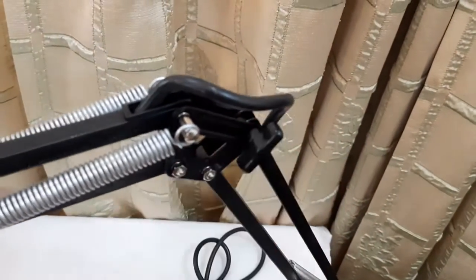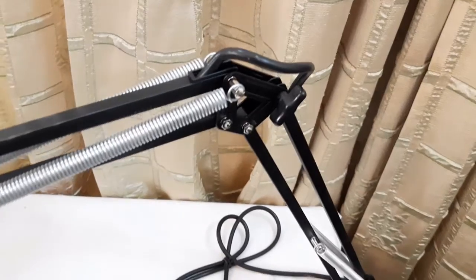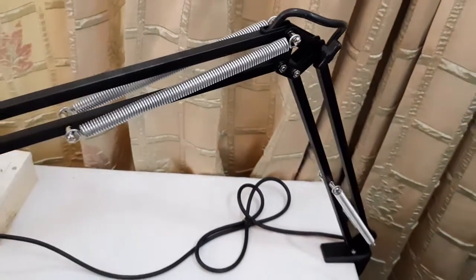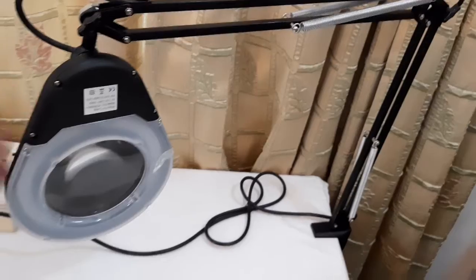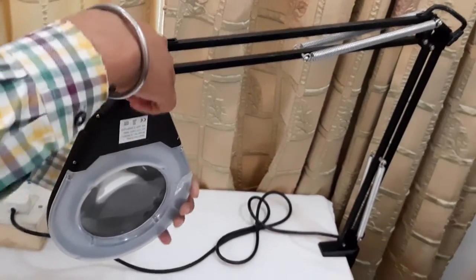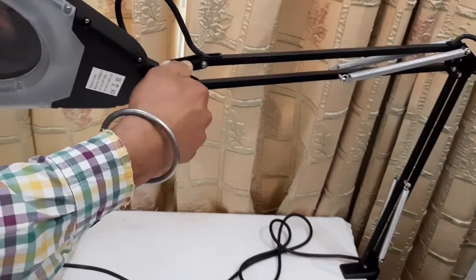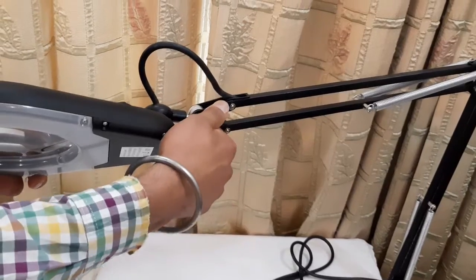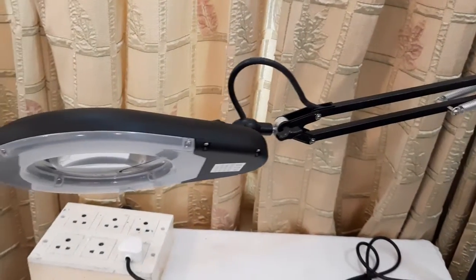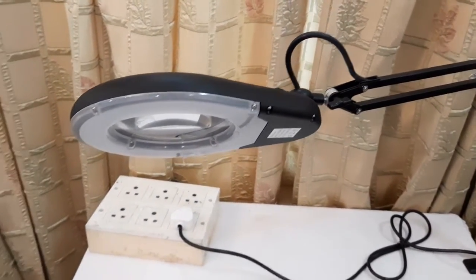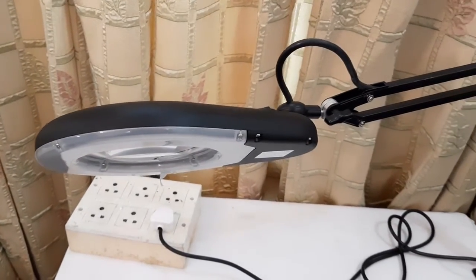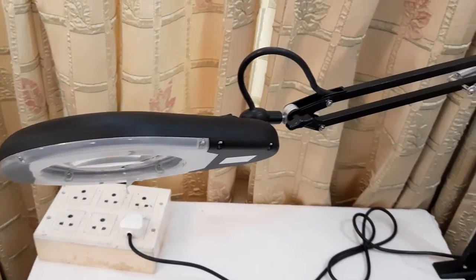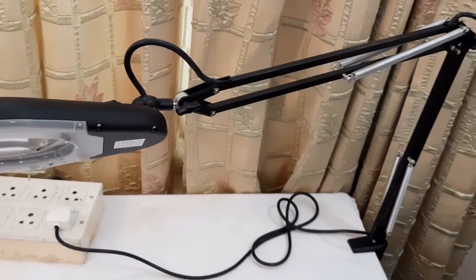And we can fix this flexible arm with the help of these knobs. It will now retain its position wherever we adjust the flexible arm. We can adjust the flexible arm at a specific position and then it will retain its position.